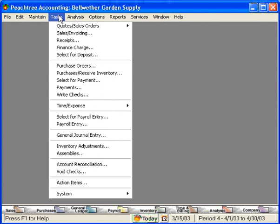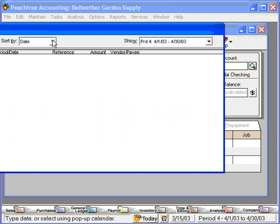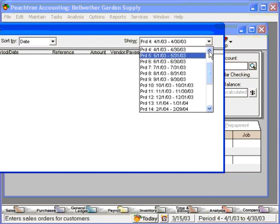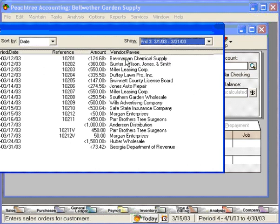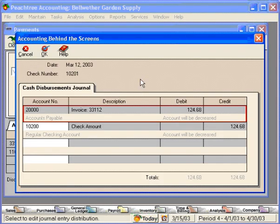Let's come down here to payments and once again let's open a previous payment that's in the system. Here's a payment that we made to Brenneman Chemical Supply. Let's look at what the journal entry looks like for this transaction. Here we can see that we debited account number 20,000 and credited our cash account, account number 10,200. You can quickly see why accountants love this feature within Peachtree.